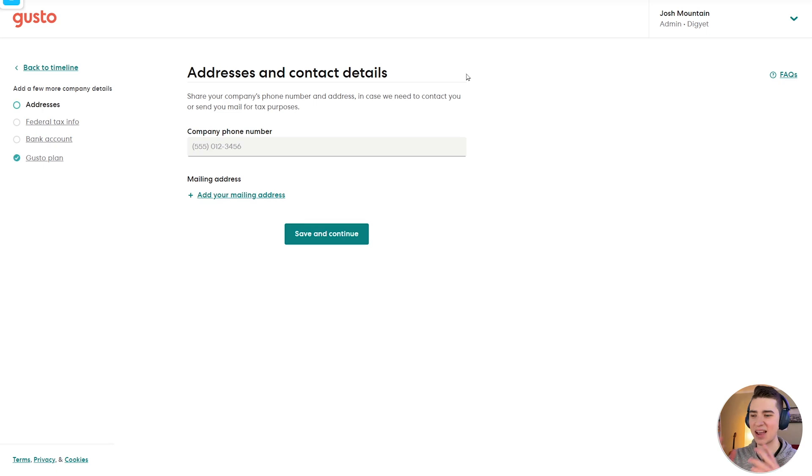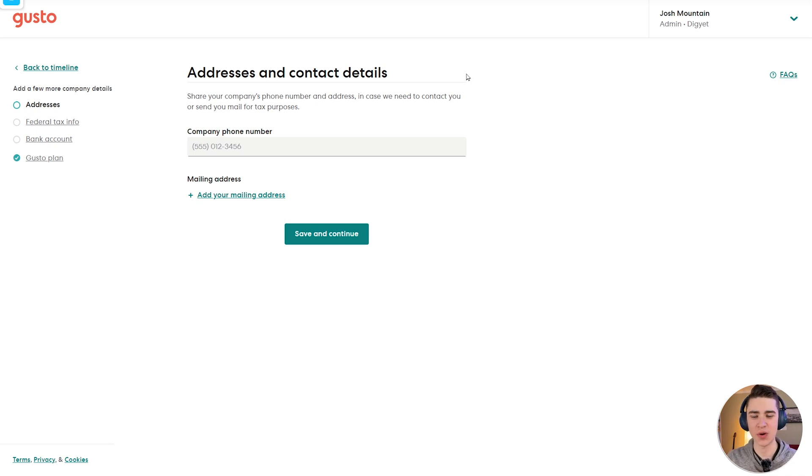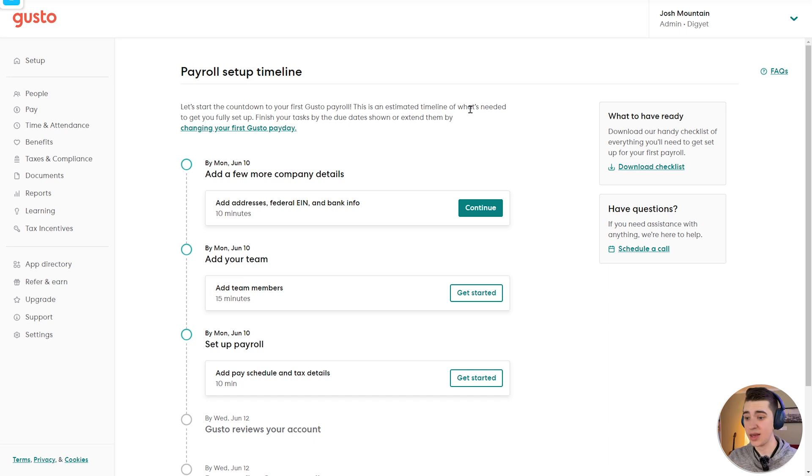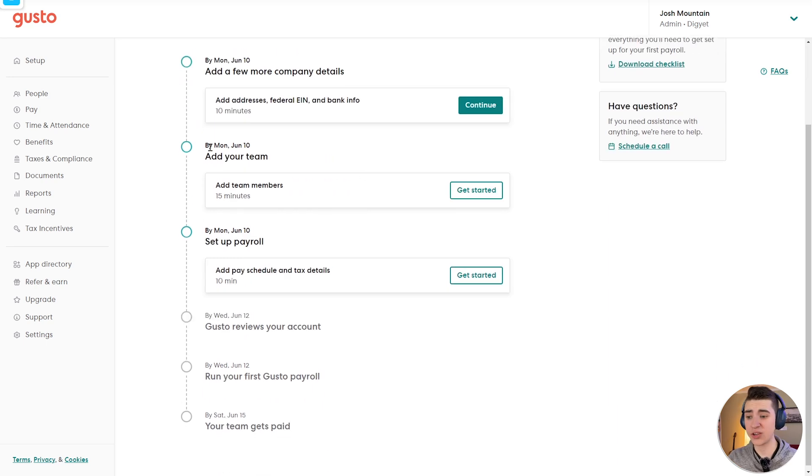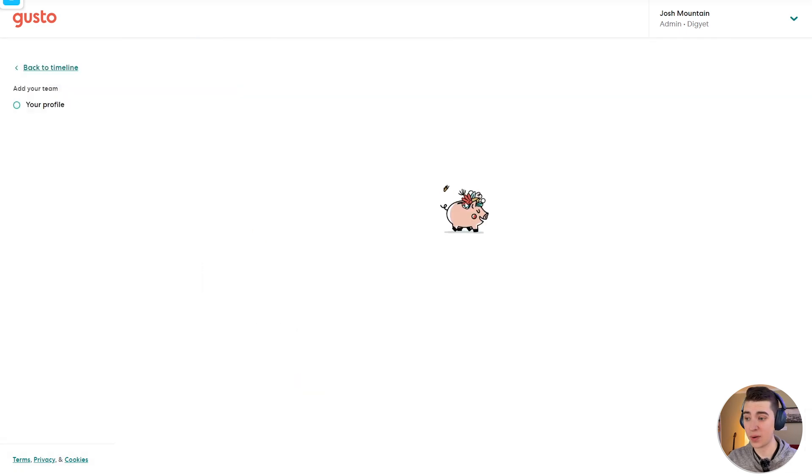At this point, we can hit save and continue. Now, obviously, because I haven't filled out all the details here, there's a few more things I have to fill in. But we're going to skip right to the part where this is all filled out. So assuming now that you've got all your information filled out, the next thing we need to do is add your team, add your team members. So if we hit the get started button here,